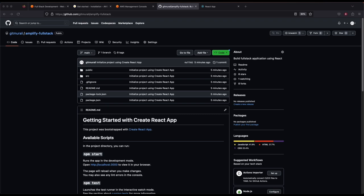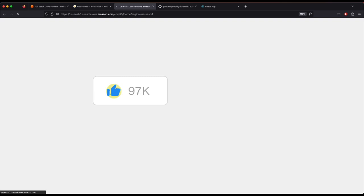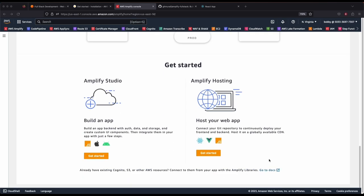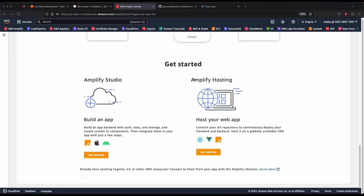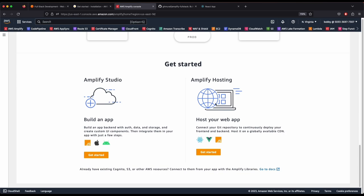Once all your files are ready, log into your management console and go to AWS Amplify. Scroll down to use Amplify Hosting — this is used to connect your git repository to continuously deploy your front-end and back-end application. Whenever new code is pushed to the GitHub repository, Amplify starts hosting your app immediately.